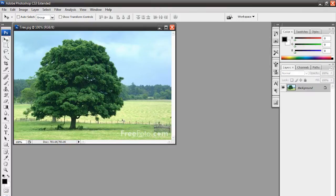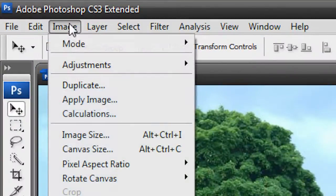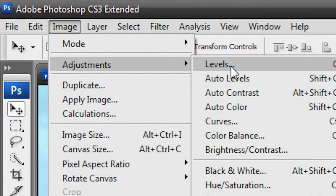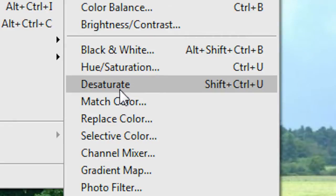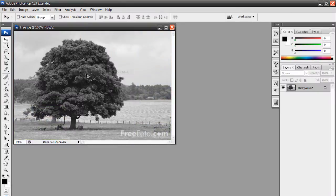So here's our tree. What we're going to do is go to Image, Adjustments, Desaturate. And what this will do is it will make the tree entirely black and white.